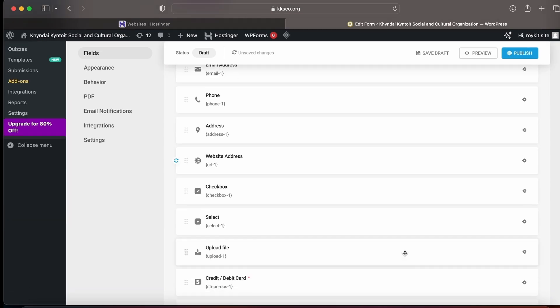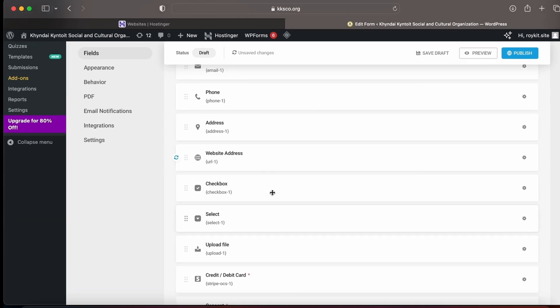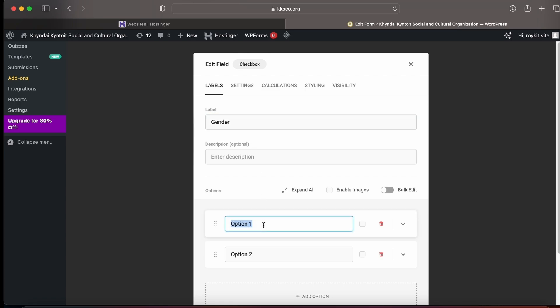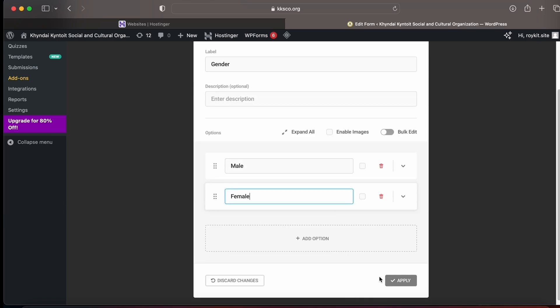Now I just want to show you how to change the checkbox. You can add any name or any field, choose options, and click on Apply.